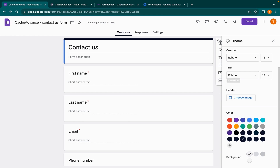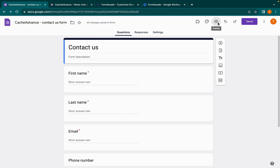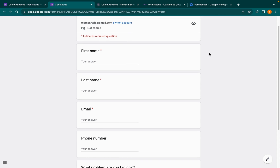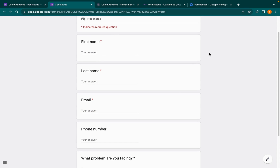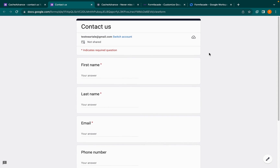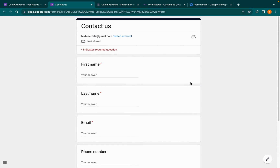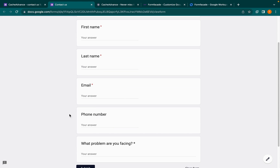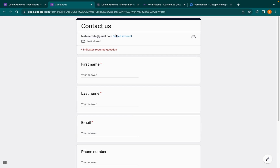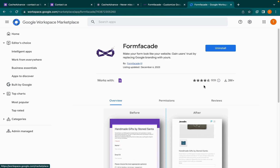Choose any background color from the options that are automatically generated based on the color chosen. Now open the form in preview mode. The UI has been customized, but it still does not look similar to the website theme. Google Form does not allow us to alter the form field layouts, field color, or have a custom background color. To further customize the Google Form, install the Form Facade add-on from Google Workspace.